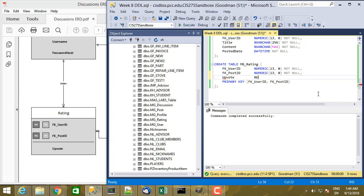That's going to be numeric(1, 0), and this is going to be NOT NULL. Because if there is no rating for a particular post, there's going to be no rating record.